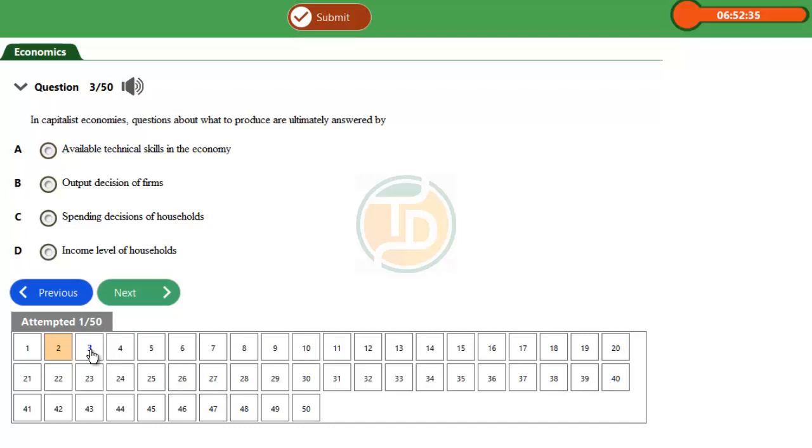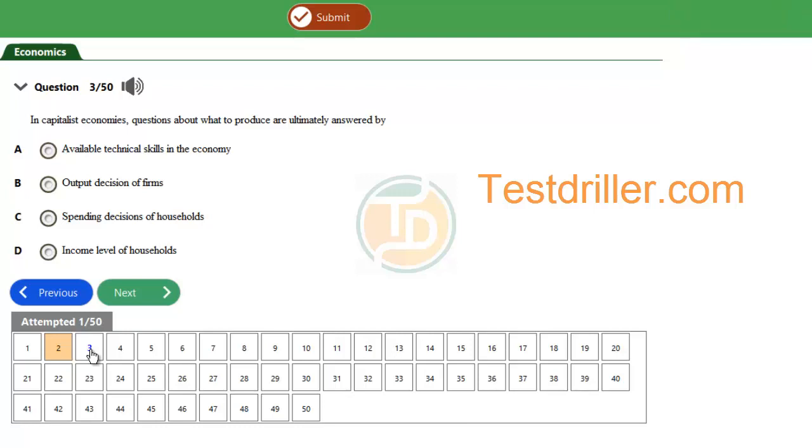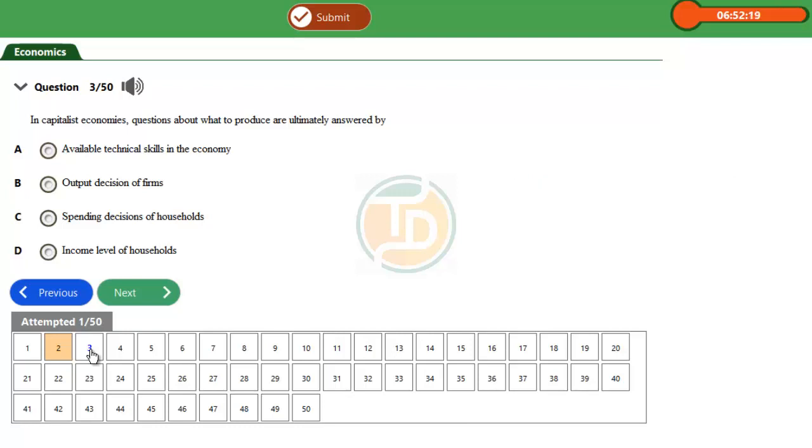Option A, available technical skill in the economy, and Option D, income level of household, are wrong. So we're left with the correct option and a wrong option.